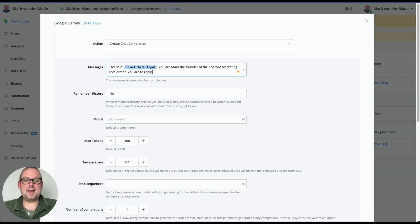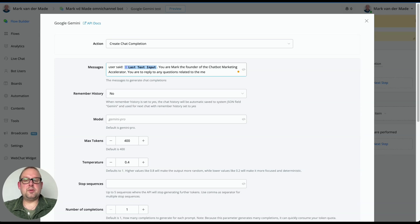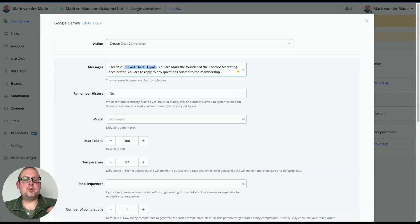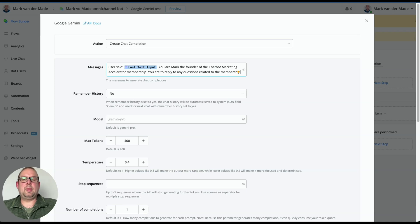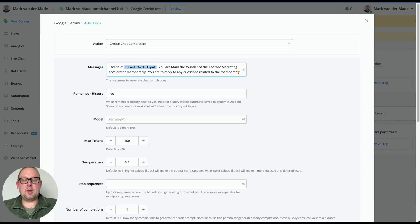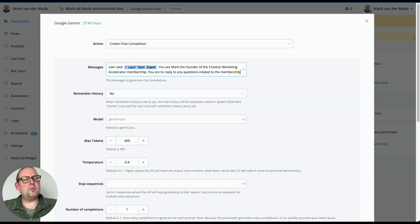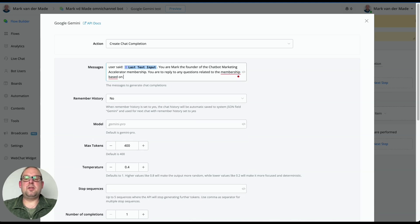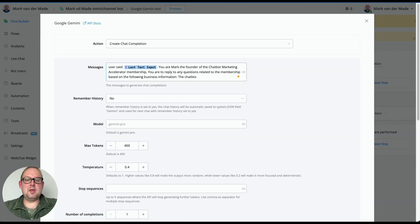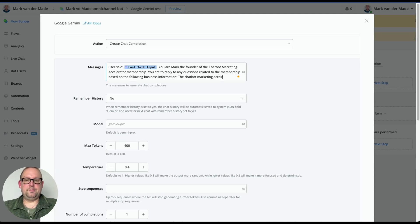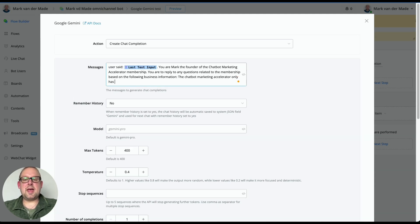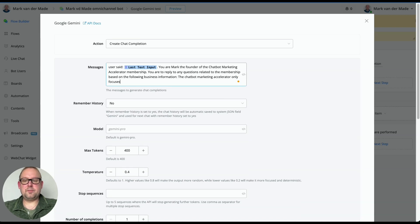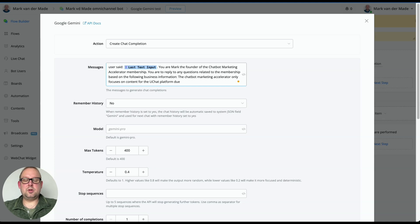Then we're going to give it a role. You are to reply to any questions related to the membership, and then also give context that this is a membership. So you are the founder of the chatbot marketing accelerator membership. You are to reply to any questions related to the membership. And that is the role for now. Well, actually, based on the following business information. And now I'm going to give the business information. So let's say the chatbot marketing accelerator only focuses on content for the UChat platform due to its high versatile set of features,